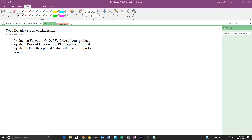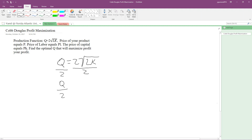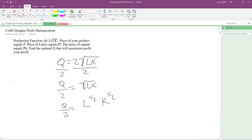The first step to finding our total cost is to find our labor. Let's write our production function: Q equals 2 times the square root of L times K. We are going to solve for L. The first step is to divide both sides by 2, leaving Q over 2 equals the square root of L times K. I'll rewrite the square roots as fractional exponents: L to the power of one-half and K to the power of one-half.